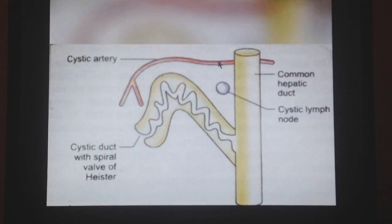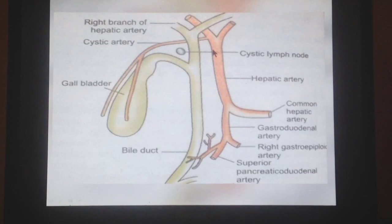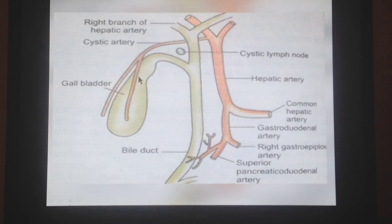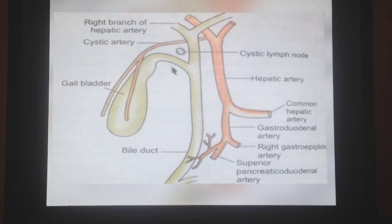Now we will discuss the blood supply. The gallbladder is supplied by the cystic artery. The cystic artery is a continuation of the right hepatic artery. The right hepatic becomes the cystic when it goes behind the common hepatic and the cystic duct to reach the upper end of the gallbladder. This cystic artery supplies the gallbladder, the cystic duct, the hepatic duct, and the upper part of the common bile duct. This area is surgically very important.